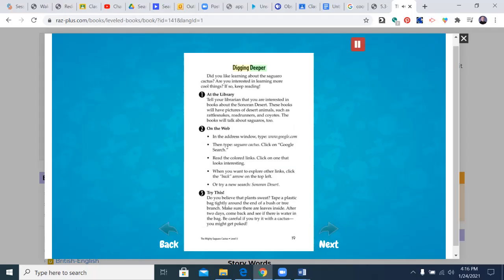Digging deeper. Did you like learning about the saguaro cactus? Are you interested in learning more cool things? If so, keep reading. At the library, tell your librarian that you are interested in books about the Sonoran Desert. These books will have pictures of desert animals such as rattlesnakes, road runners, and coyotes. The books will talk about saguaros too.